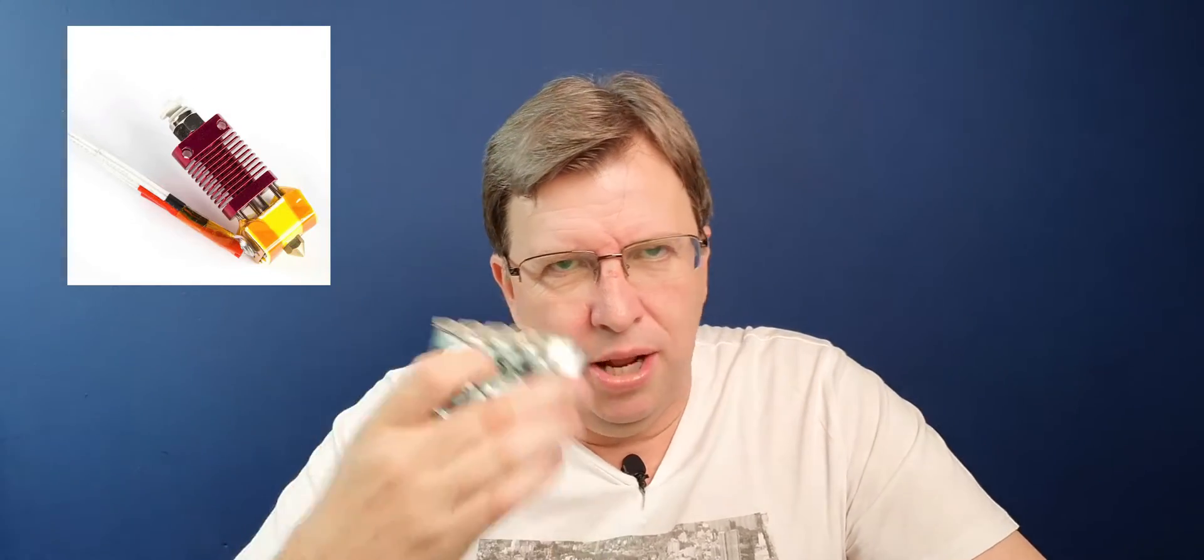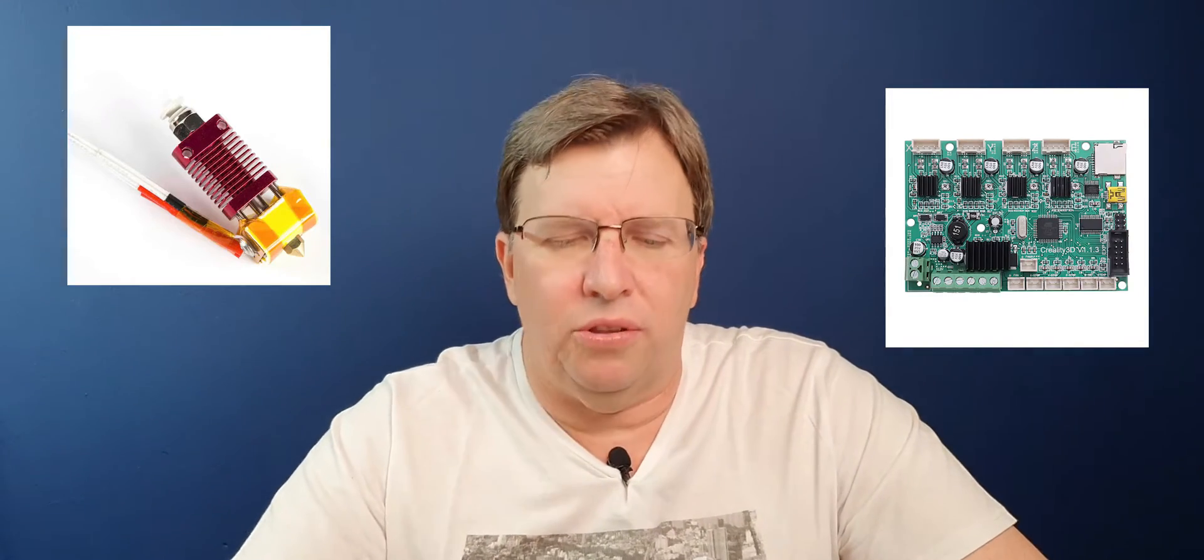What is thermal runaway protection? Say you've got a hot end that is connected to your motherboard and you've also got the thermistor. The thermistor measures the temperature. The motherboard will put power onto the hot end to raise the temperature, but if it doesn't get a temperature increase, it continues putting power onto the hot end. If the thermistor fails for any reason, it will continue to put power onto the hot end until the printer actually catches on fire.